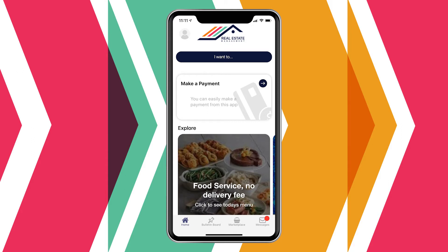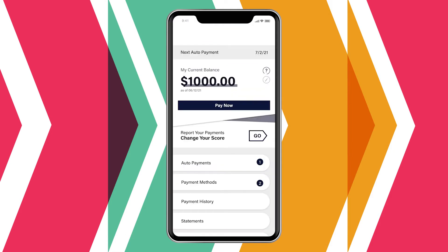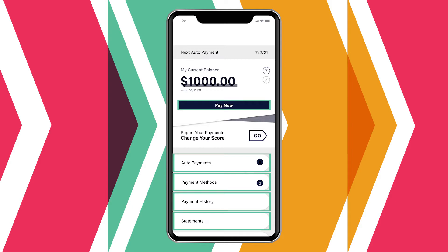From your property's custom mobile Dorman app, residents click on Make a Payment. They can quickly make a one-time payment, set up auto payments, update payment methods, or view their history and statements.